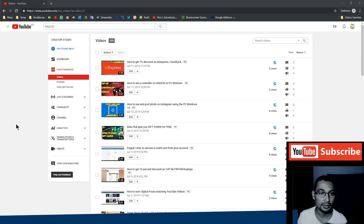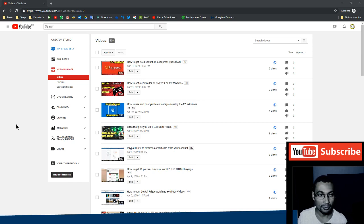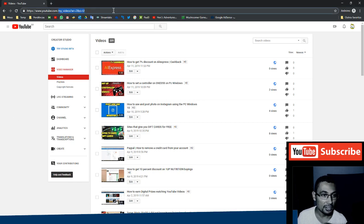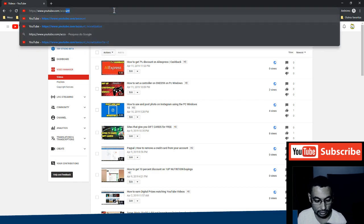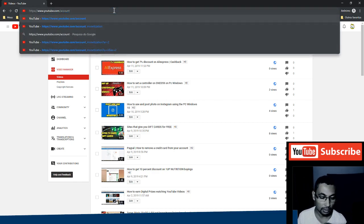First thing that you have to do is type in your address bar www.youtube.com/account. Okay, enter.